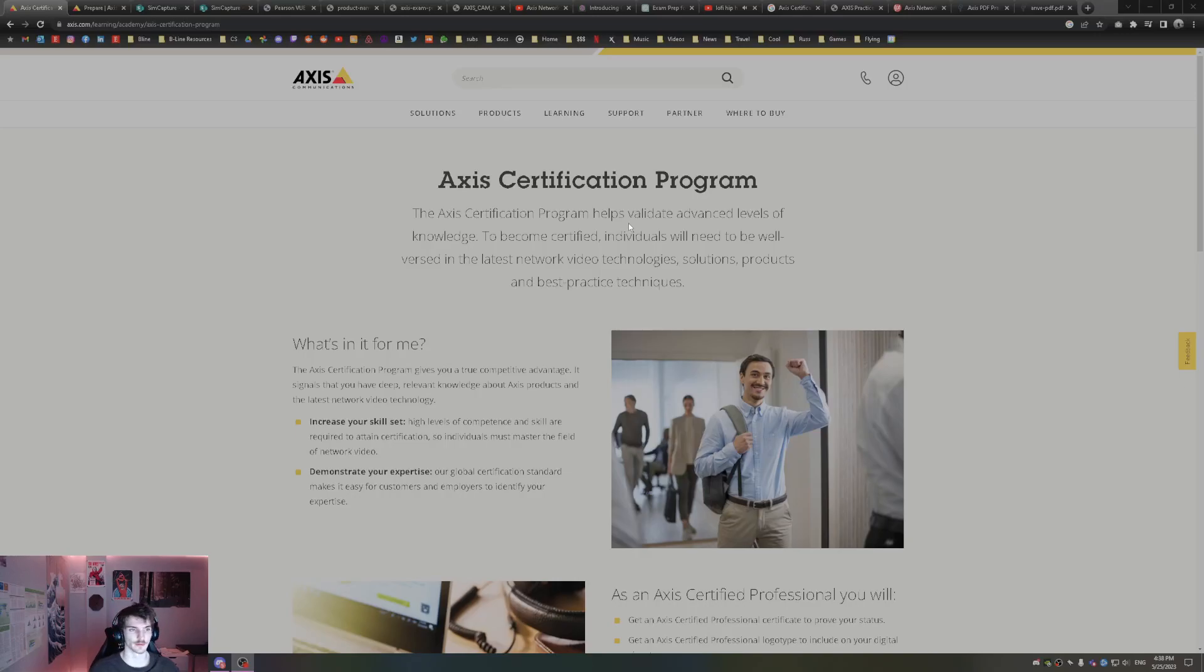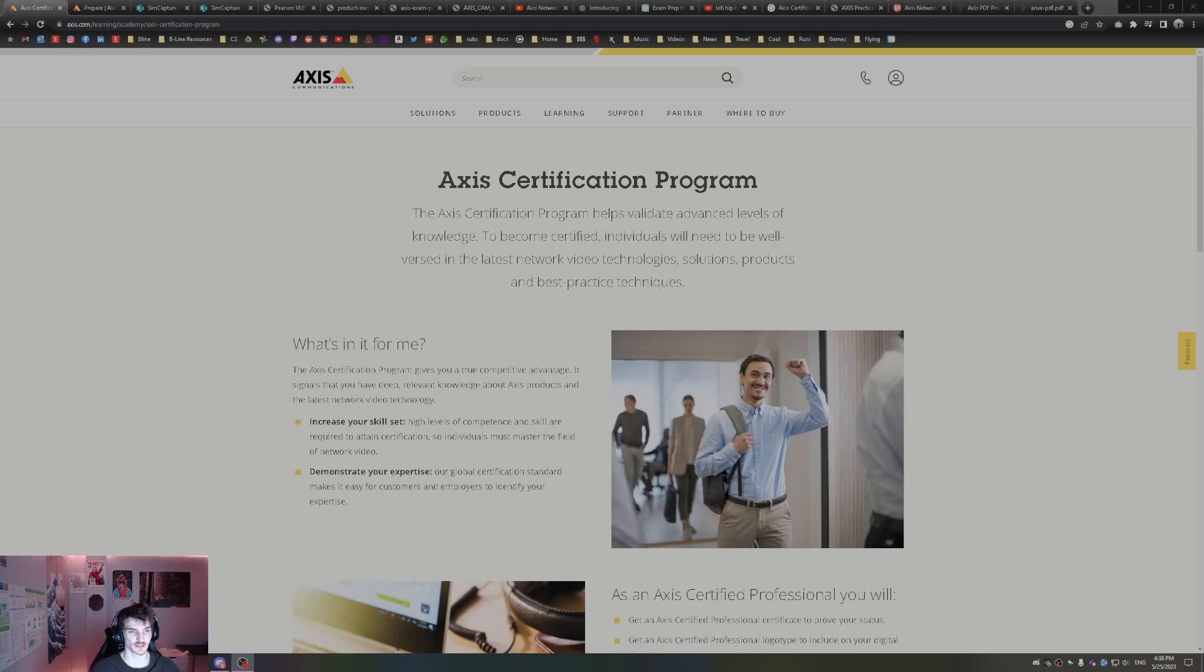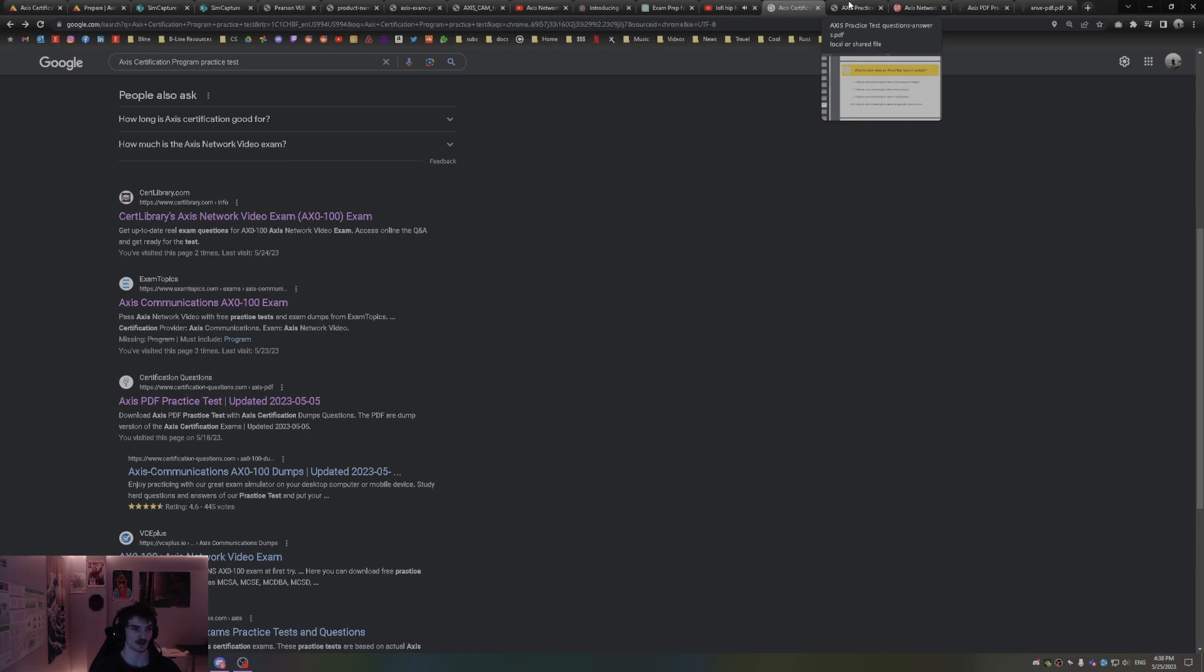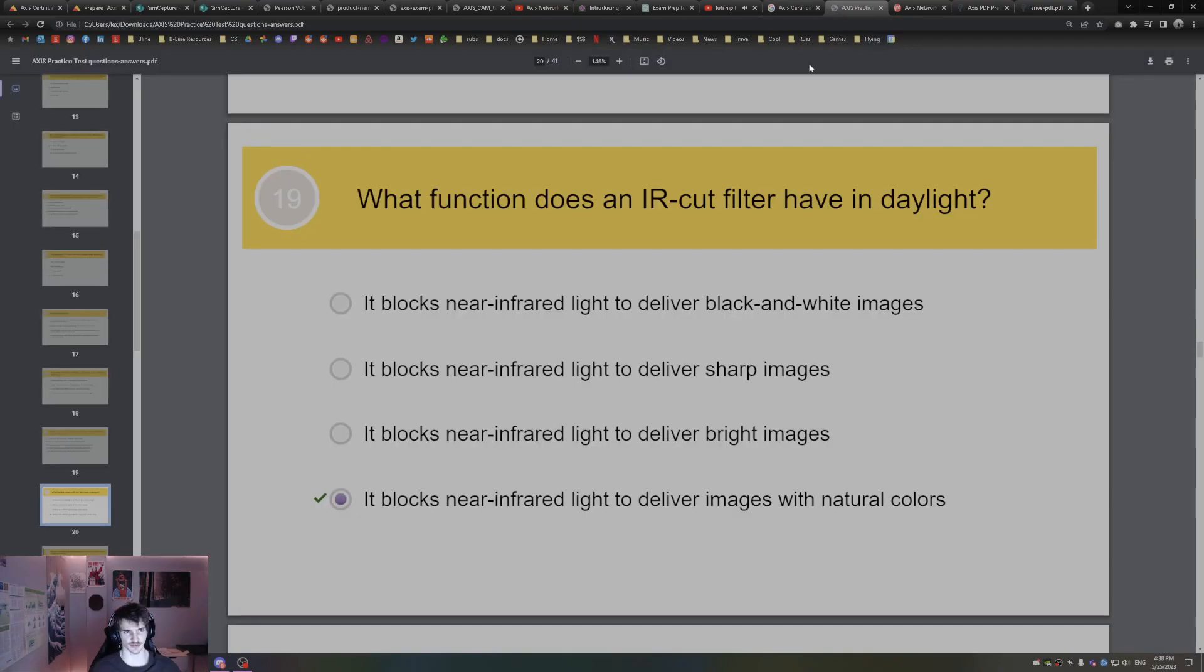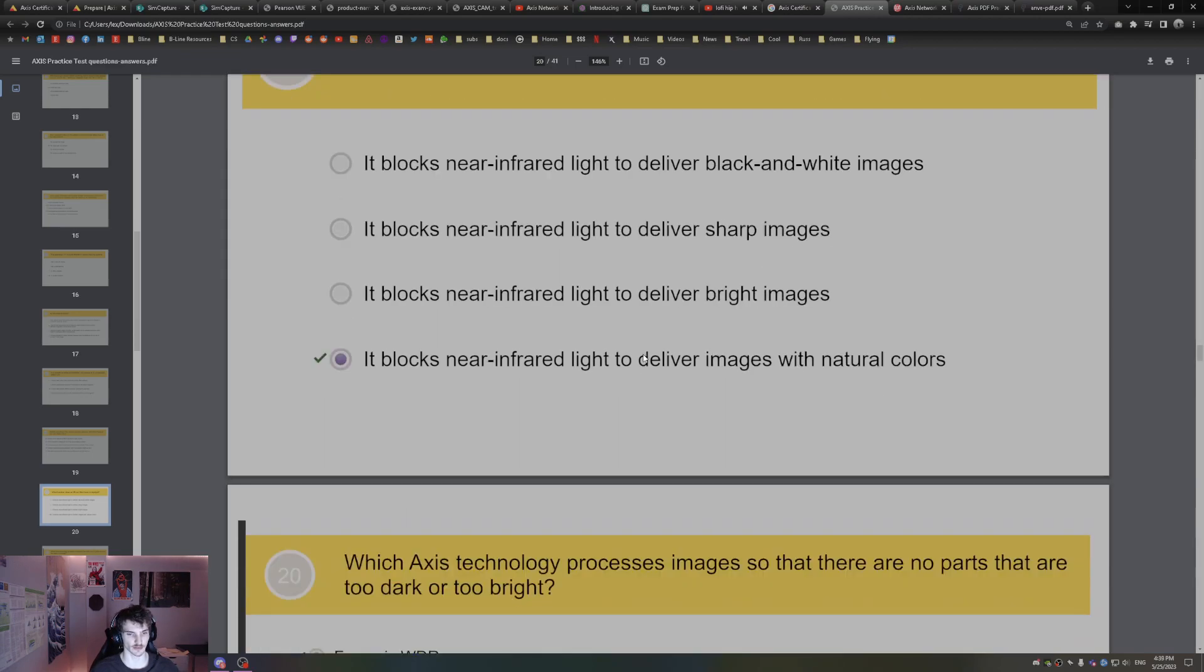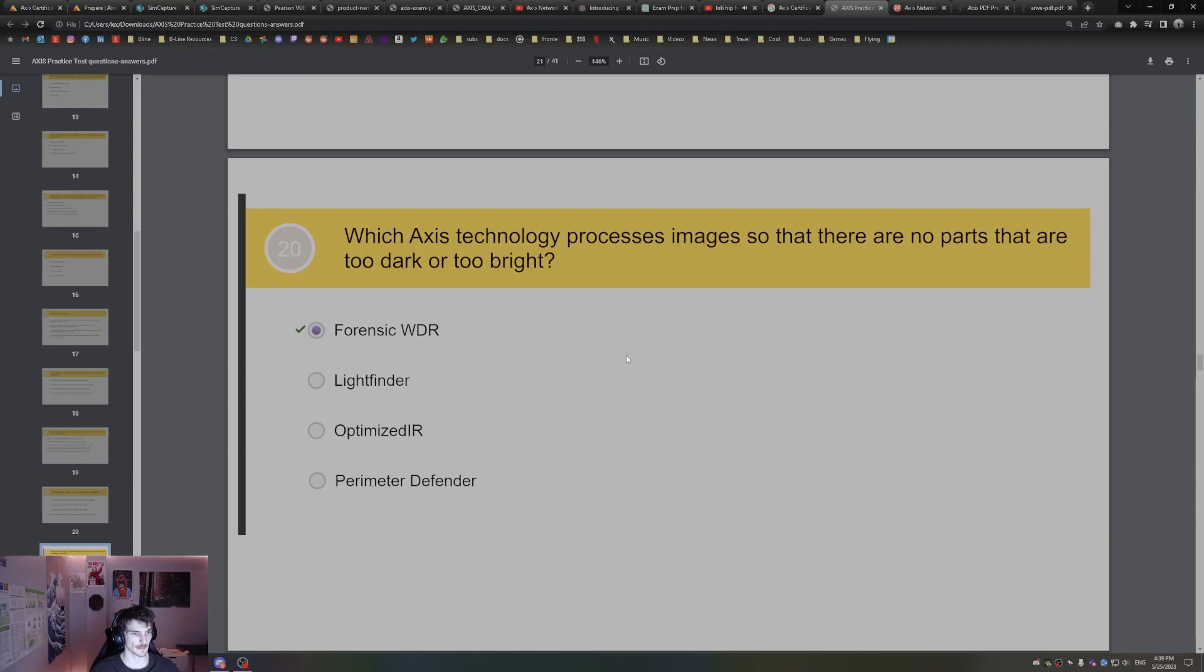All right, in this video we're going to continue going over the Axis certification exam, just going through practice tests. There's not many out there, a lot of the same questions, but let's continue on here. What function does an IR-cut filter have in daylight?